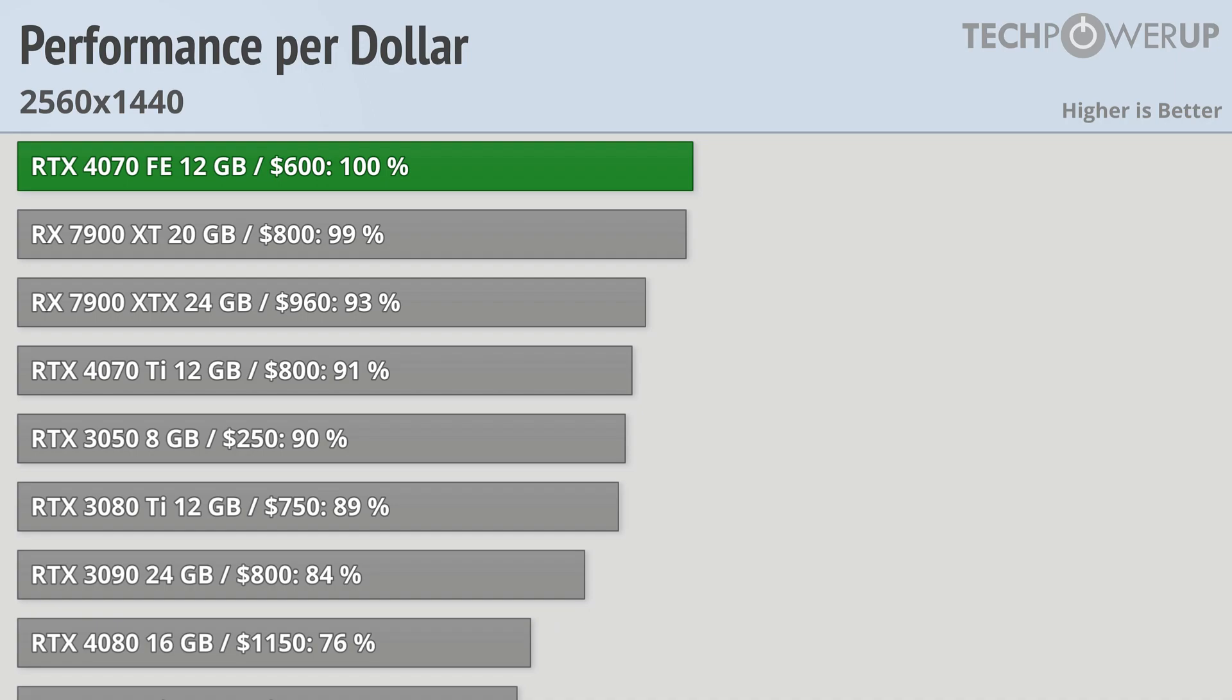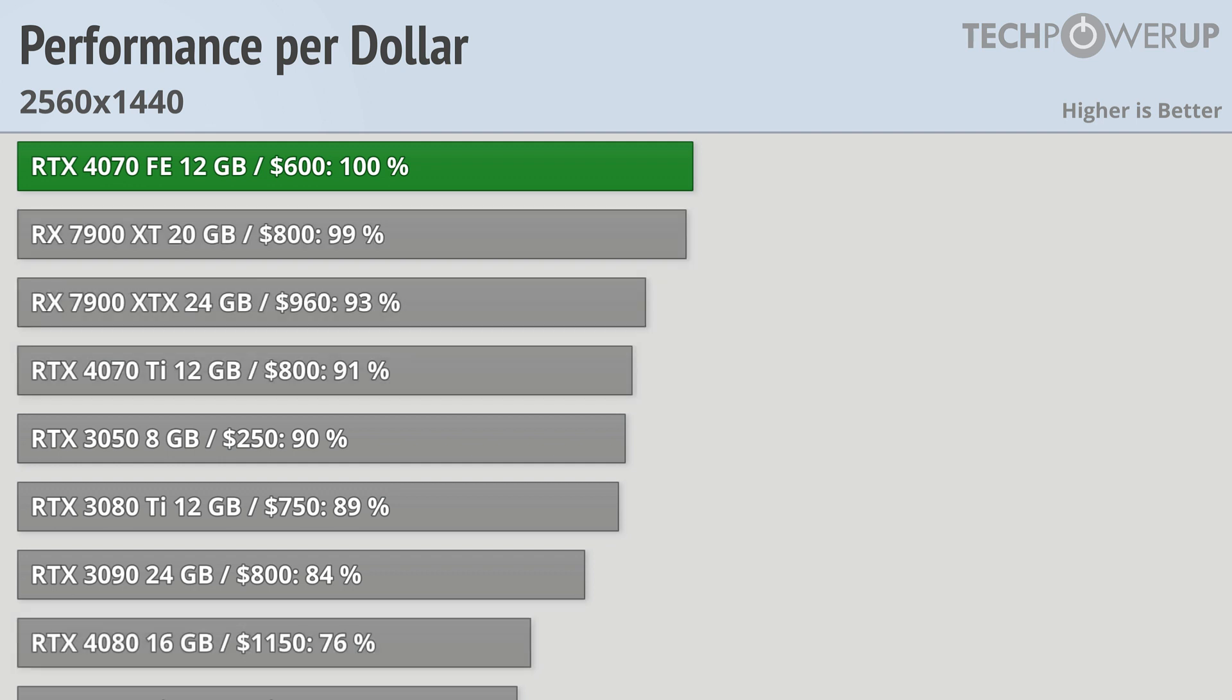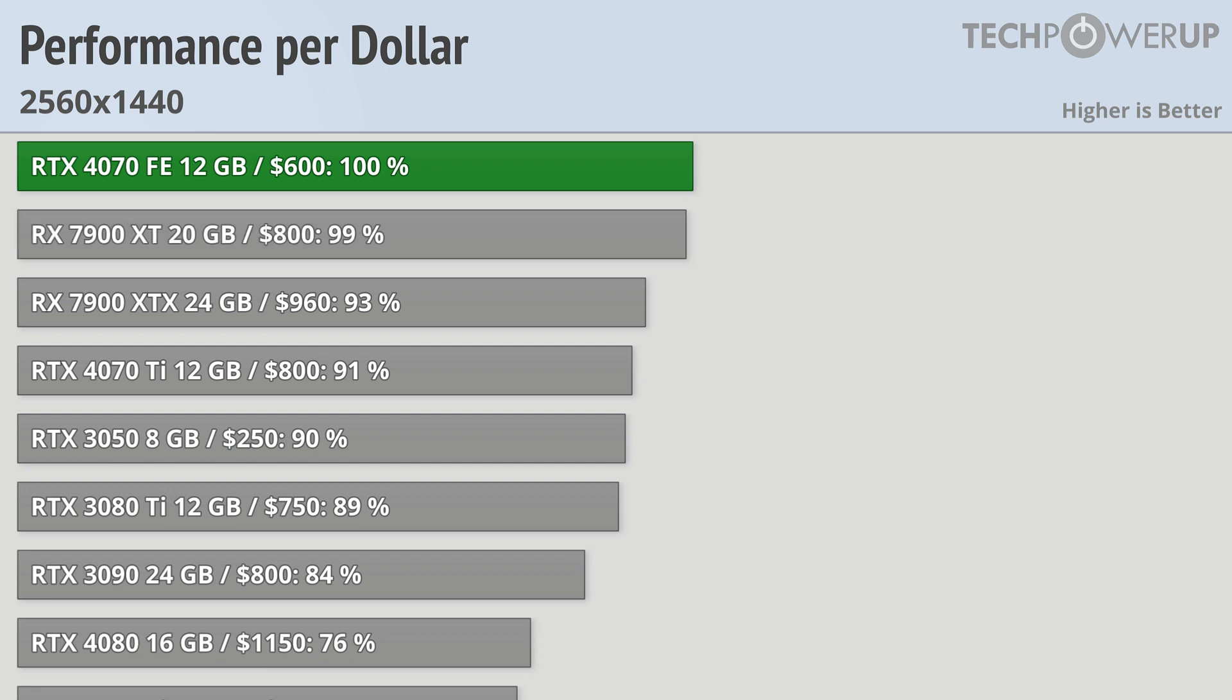In the end though, it all comes down to value, and at $600 the RTX 4070 compares pretty well compared to the newer generation of Nvidia and AMD cards. It's basically tied in value with the RX 7900 XT, and gives you about 10% more performance per dollar than the RTX 4070 Ti.